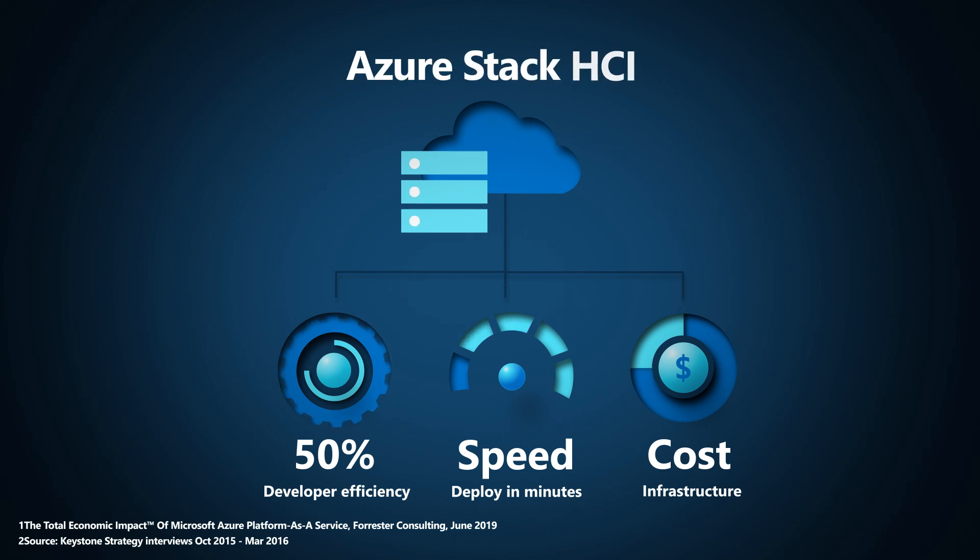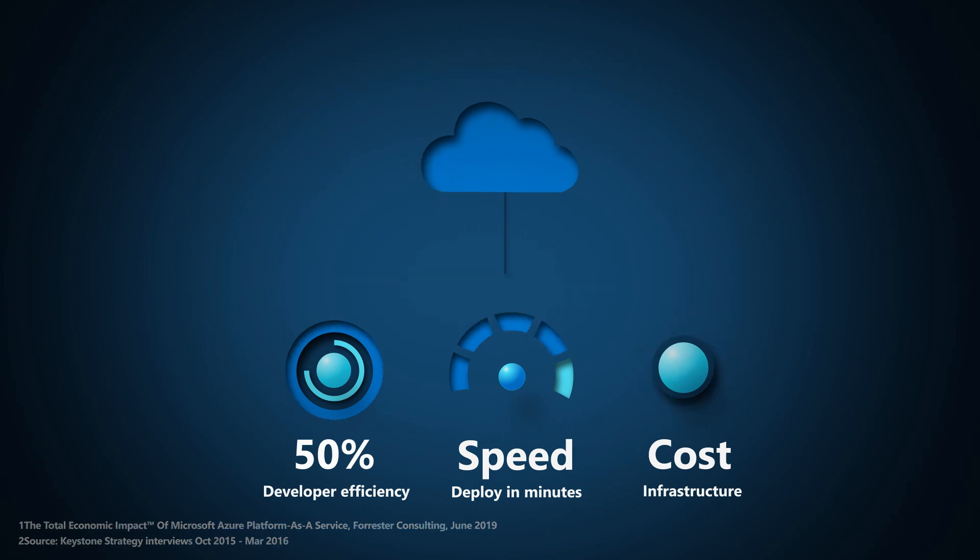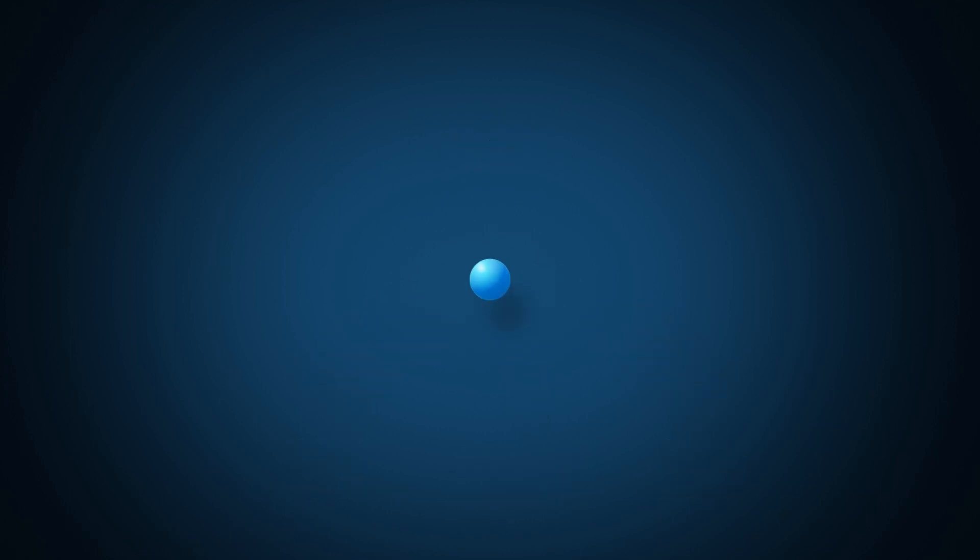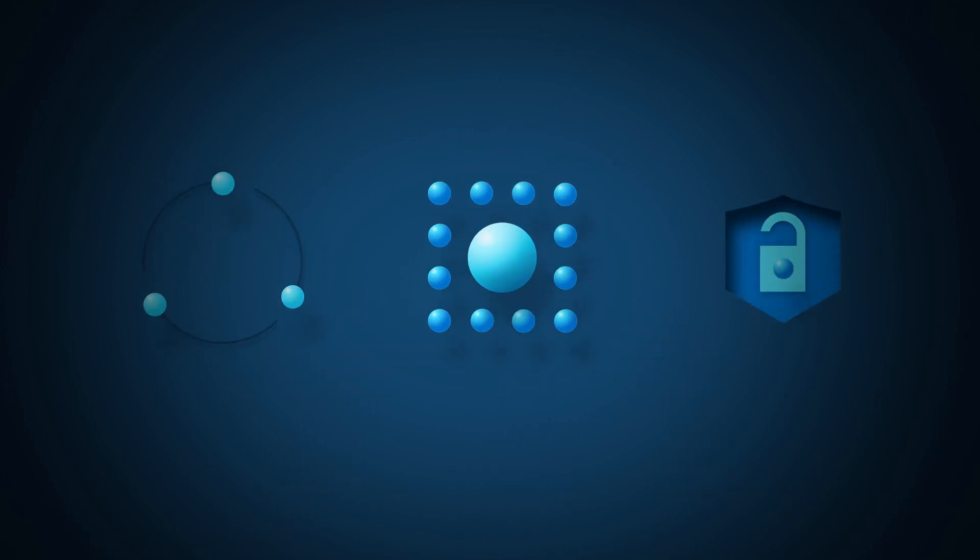Arc-enabled Azure Stack HCI is a powerful choice to drive transformation. Unify cloud and edge for seamless operation, management, and security anywhere.